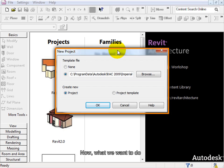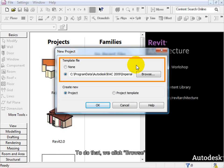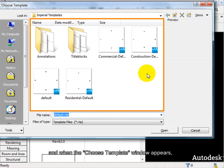Now what we want to do is to open a new drawing sheet from our hard drive. To do that, we click Browse, and when the Choose Template window appears,